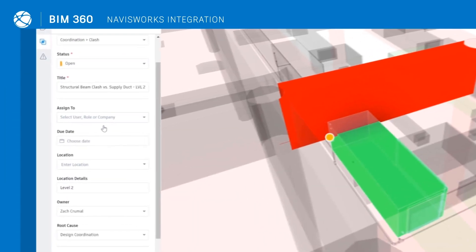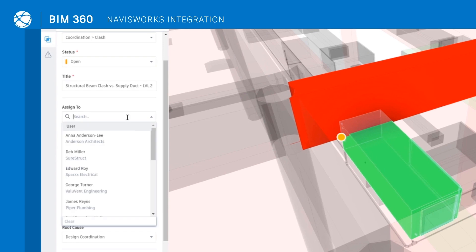Also, get more team members involved in quality, coordination and issue tracking workflows.